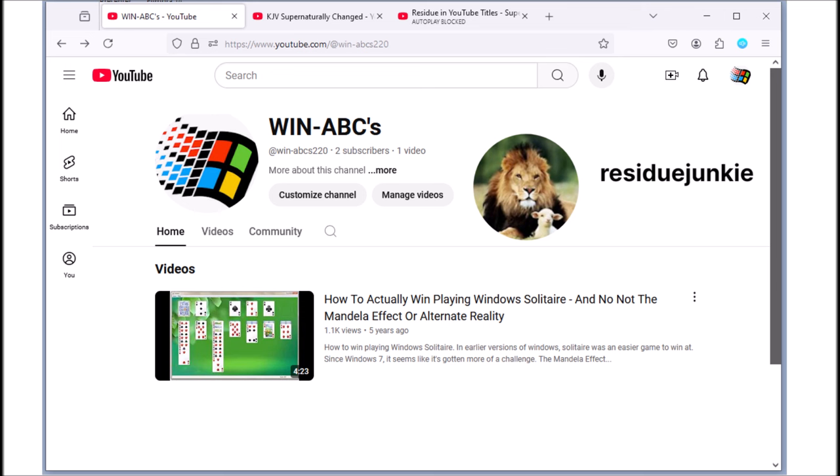Residue Junkie was king at making playlists. Any aspect of the Bible changes he would find, he put into the playlists, and these playlists became very popular.